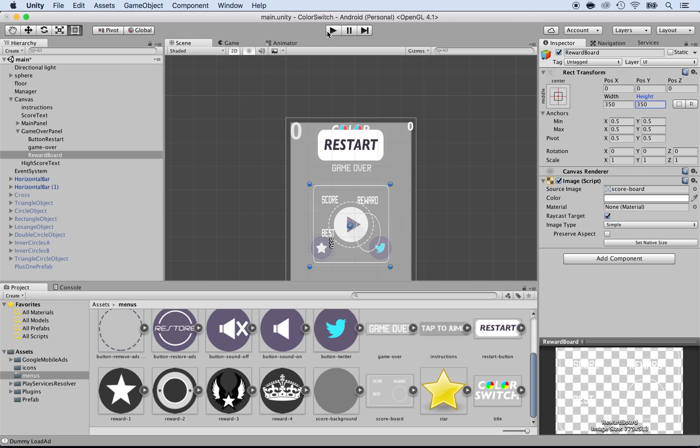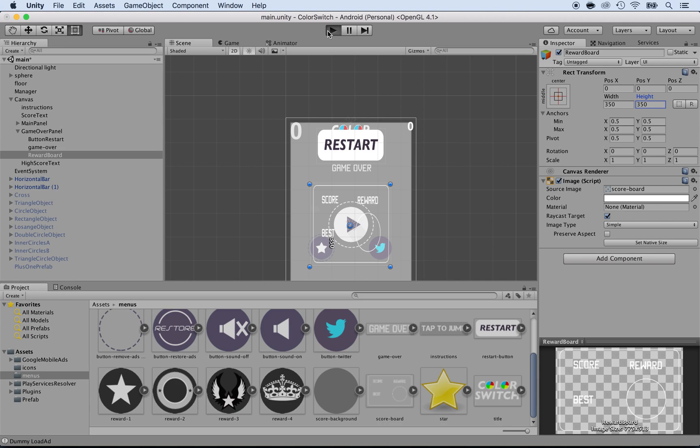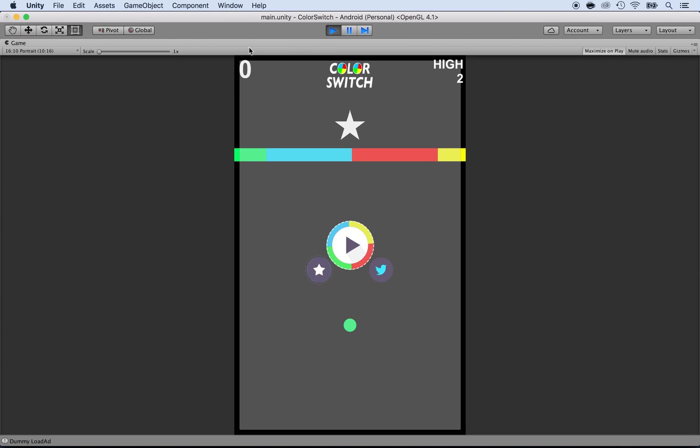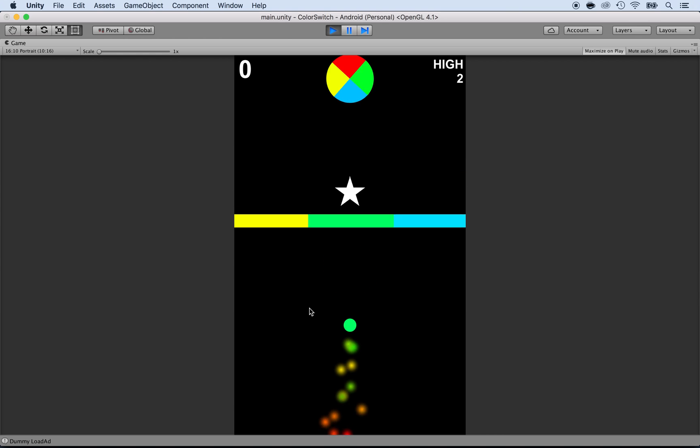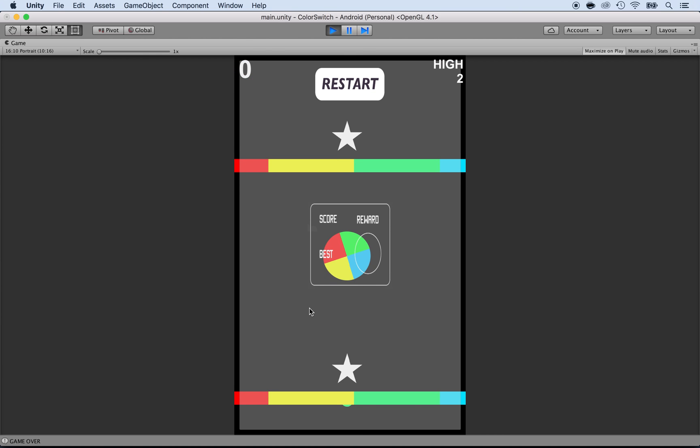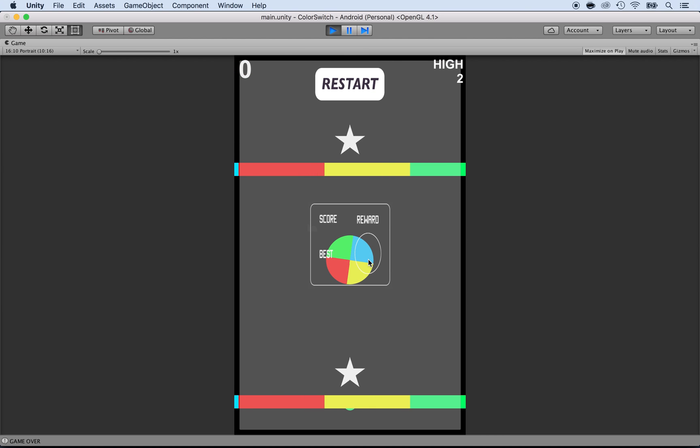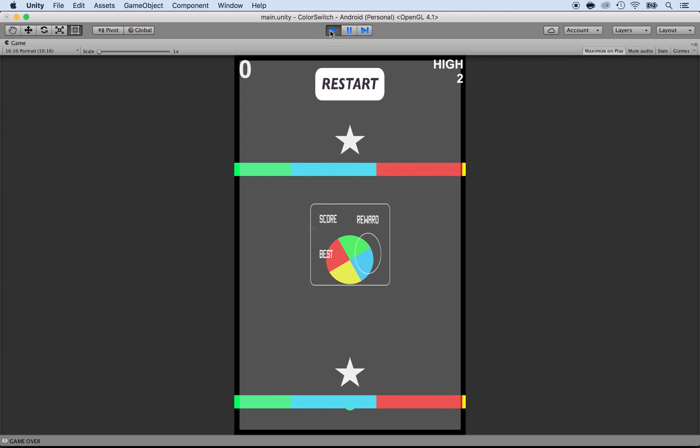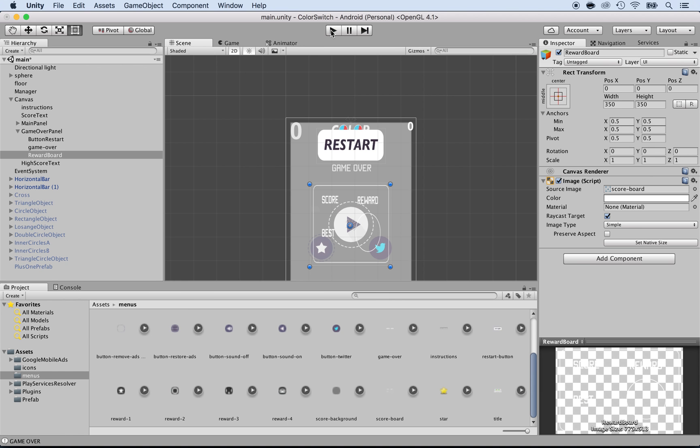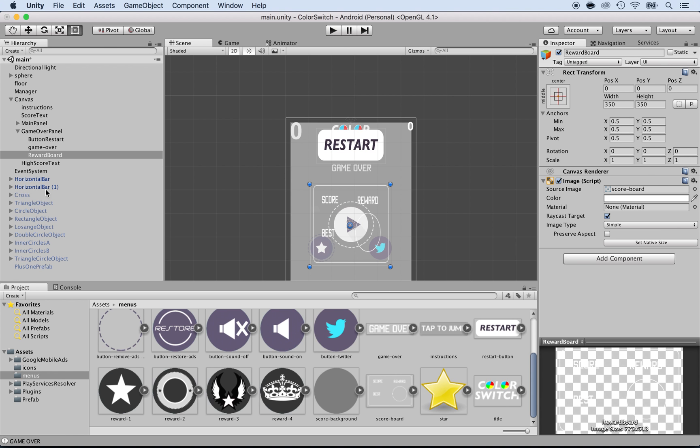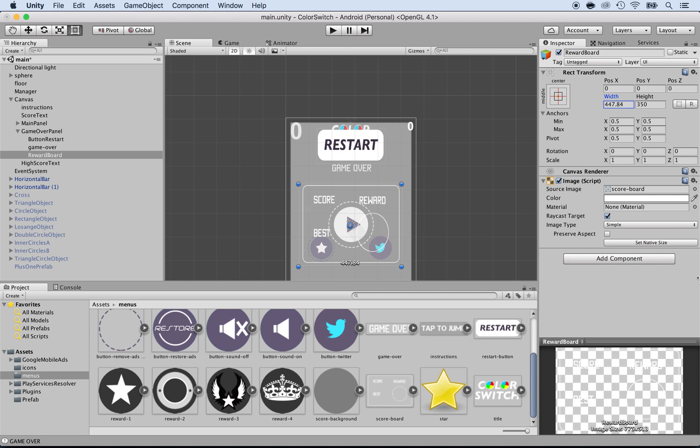If I press play and lose the game, we should be able to see it. So let's go ahead and play. And we see the reward board. It's a bit distorted so I'm going to have to make it a bit wider. Pretty straightforward. To make it wider, I'm going to increase the width. And this width will do.